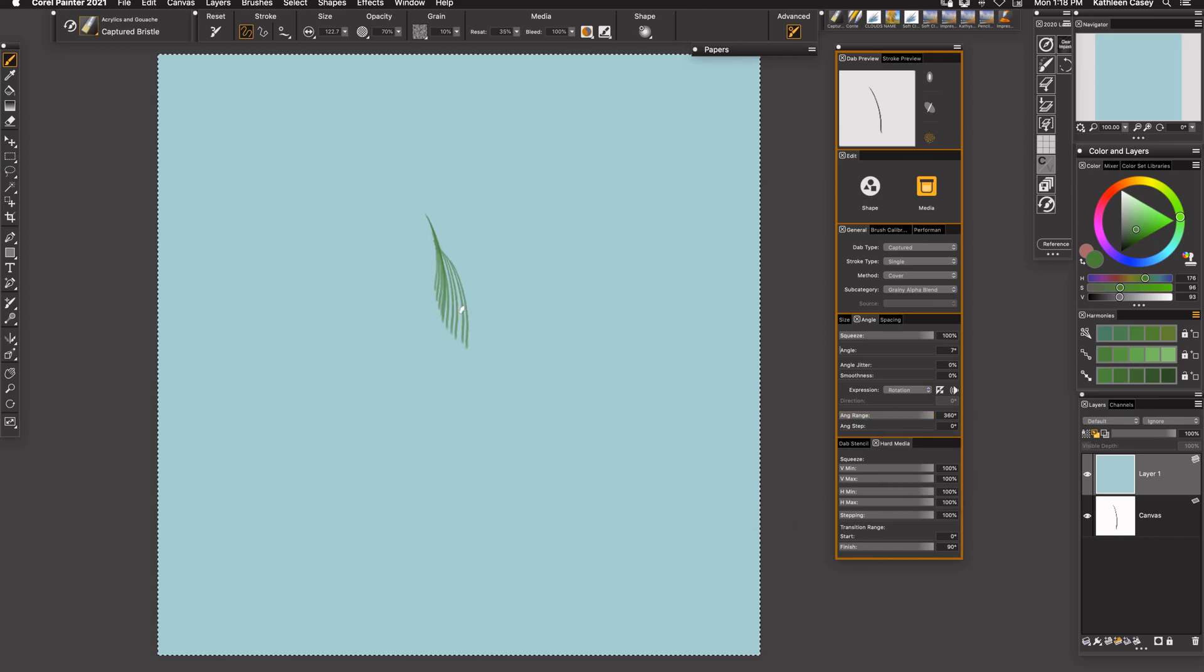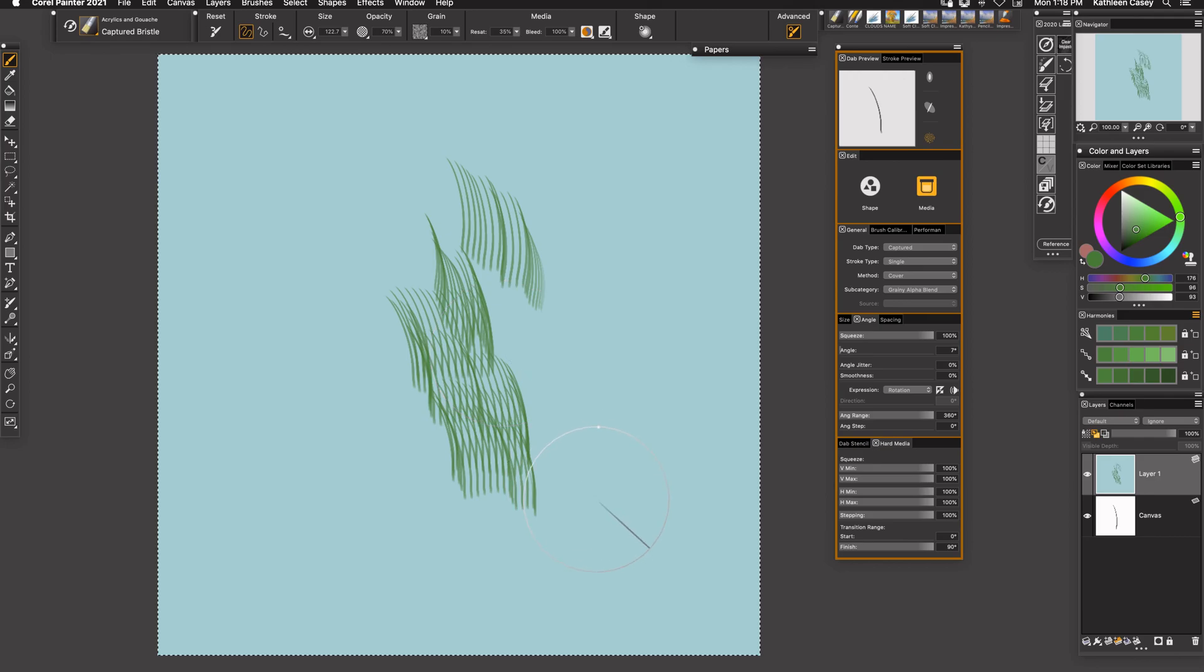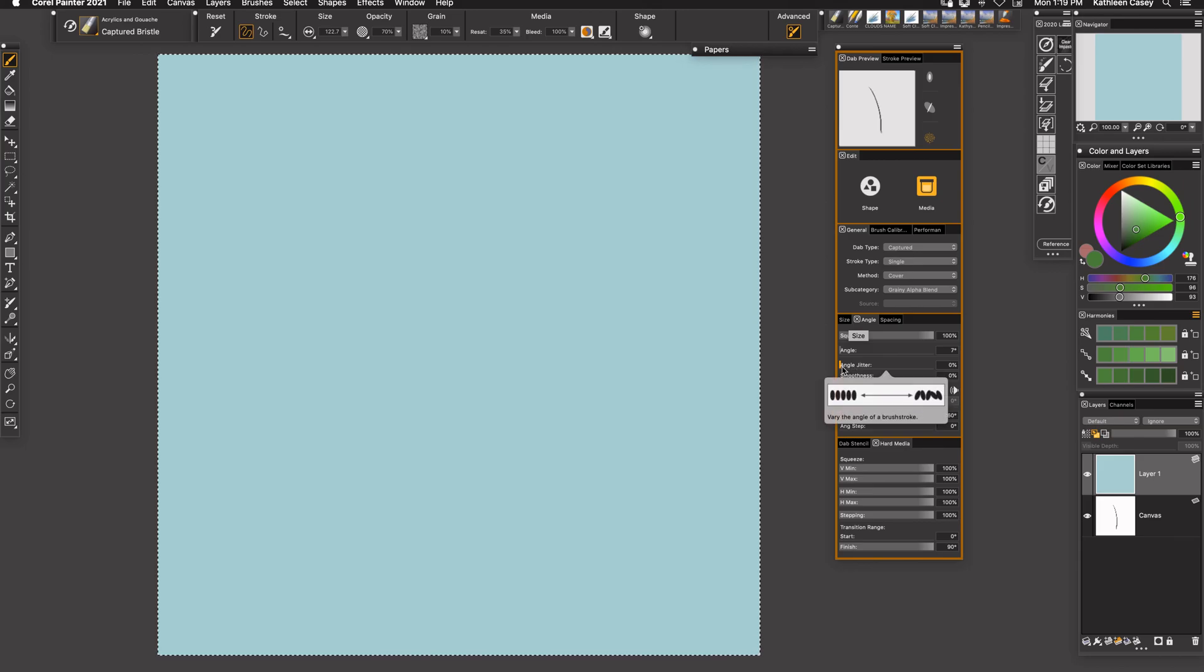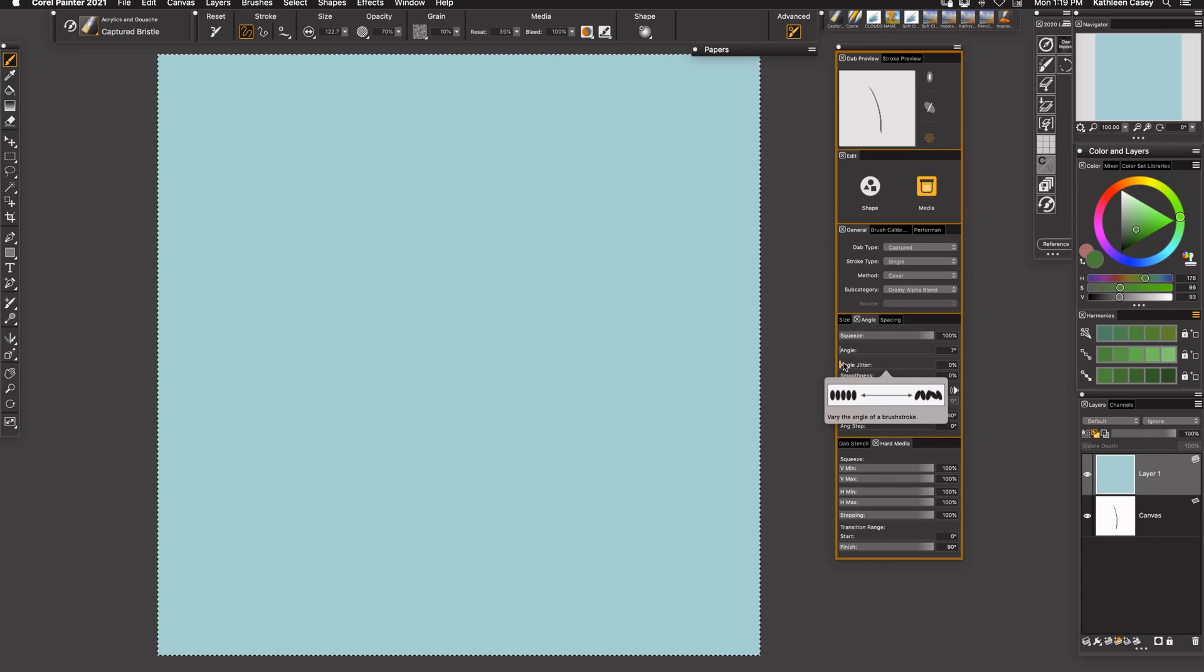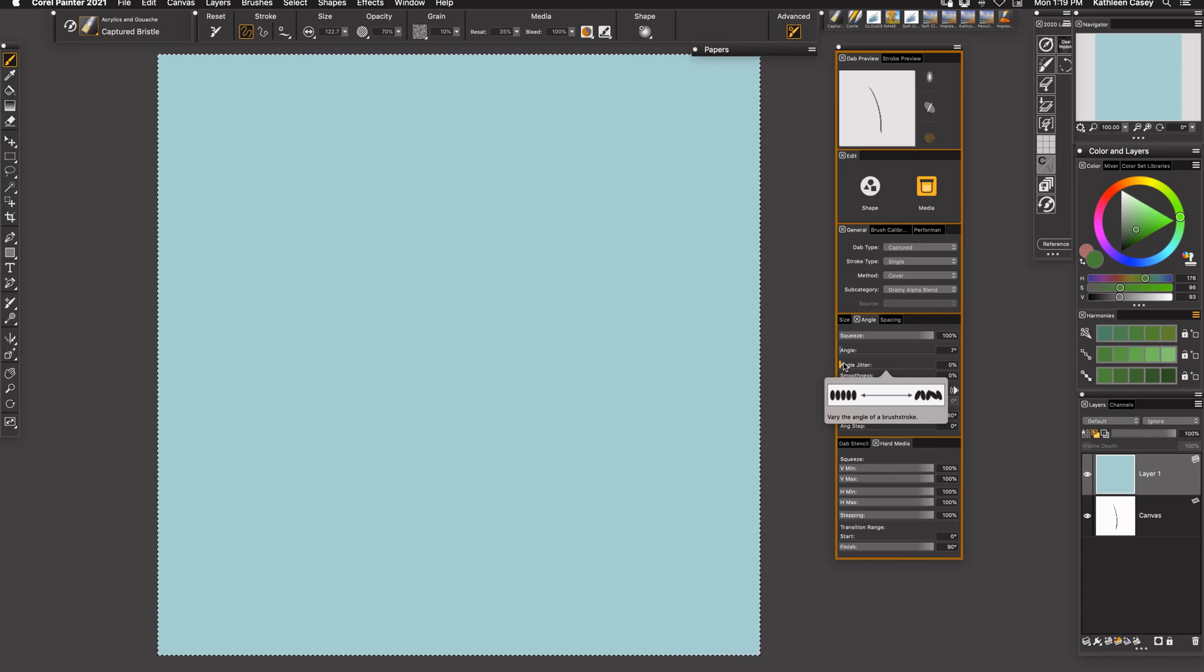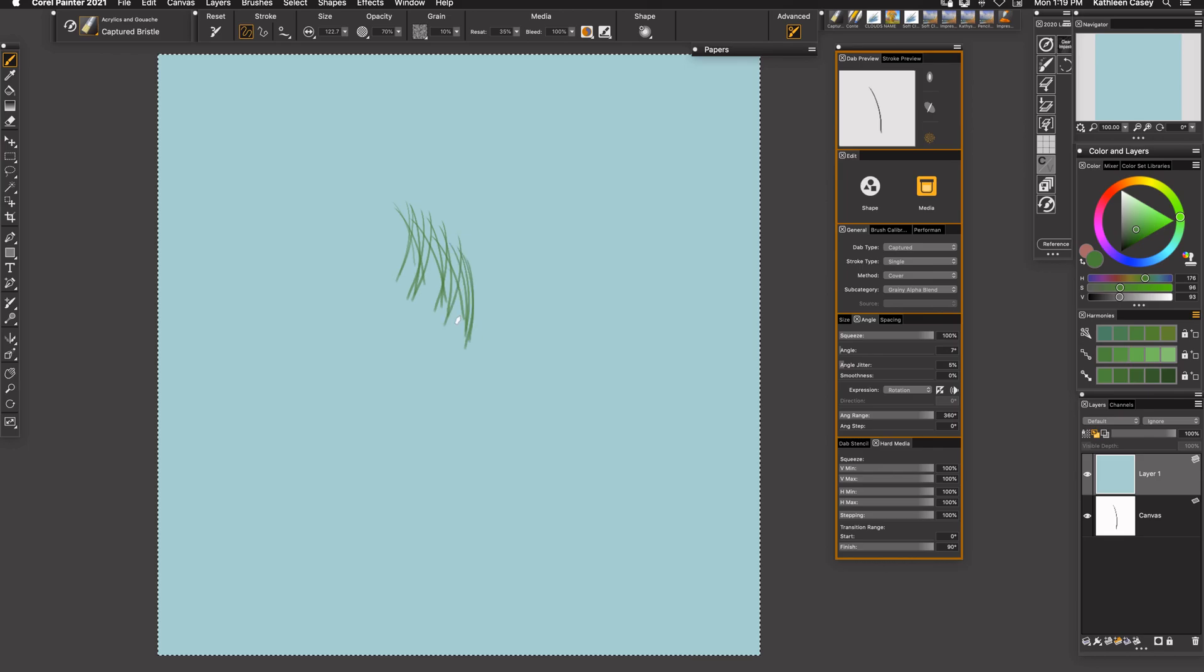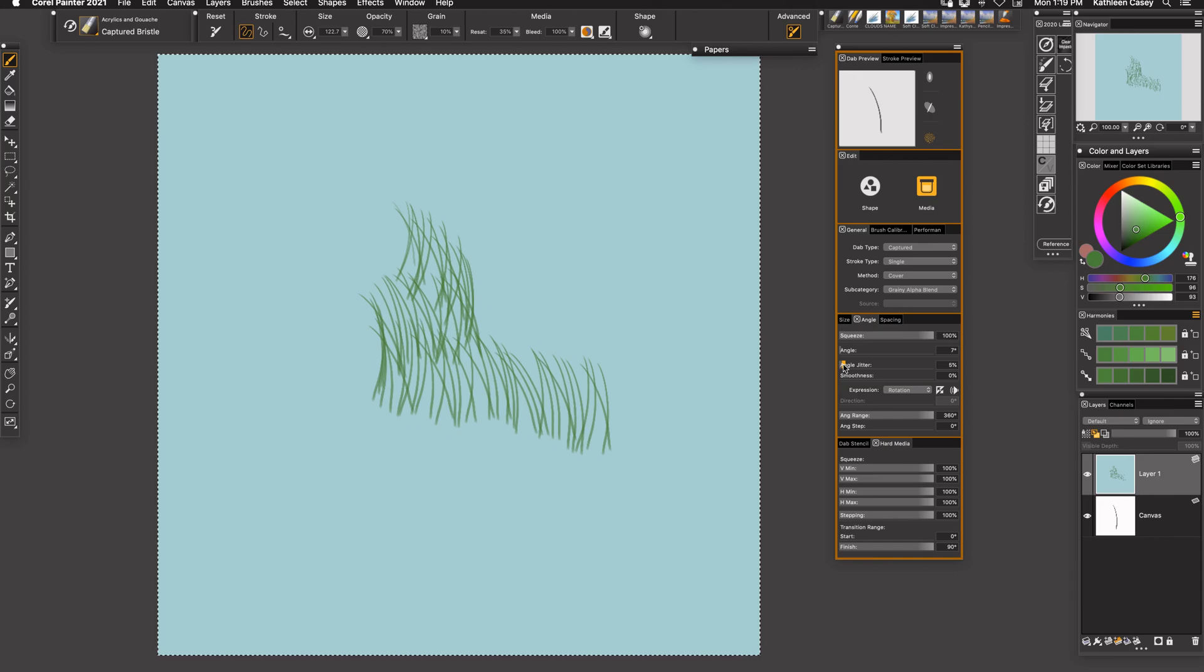If you come over here, I'm going to leave it at about seven percent. I'm going to make the expression at rotation because I use an art pen. I want to be able to manipulate which way this brush leans left or right or more straight up and down. I'm going to give it a range of 360. Let's see what happens now. Okay, so we've got a pretty good flow going there.